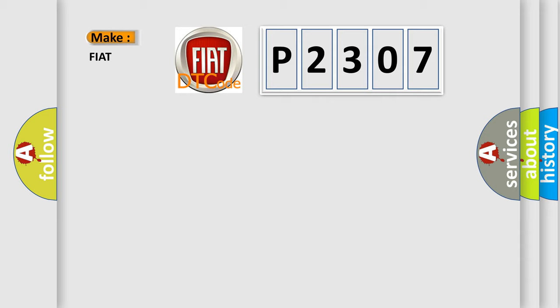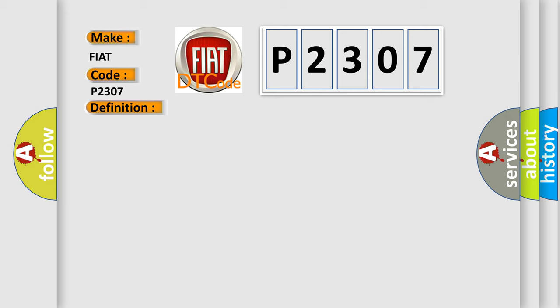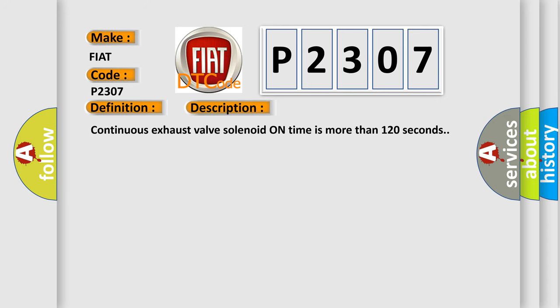P2307 for Fiat car manufacturers. The basic definition is Suspension height adjusting malfunction. And now this is a short description of this DTC code: Continuous exhaust valve solenoid on time is more than 120 seconds.